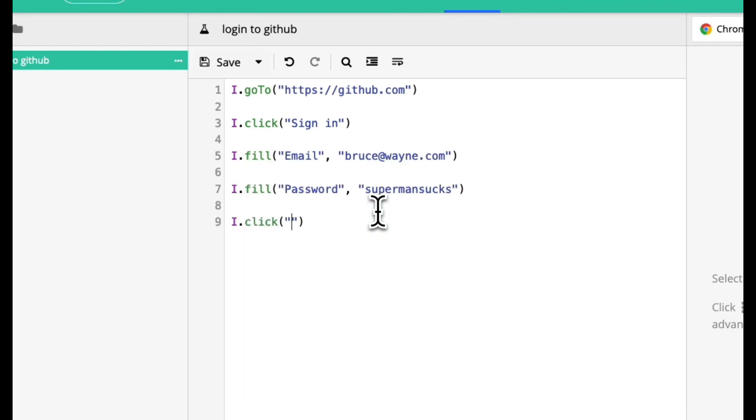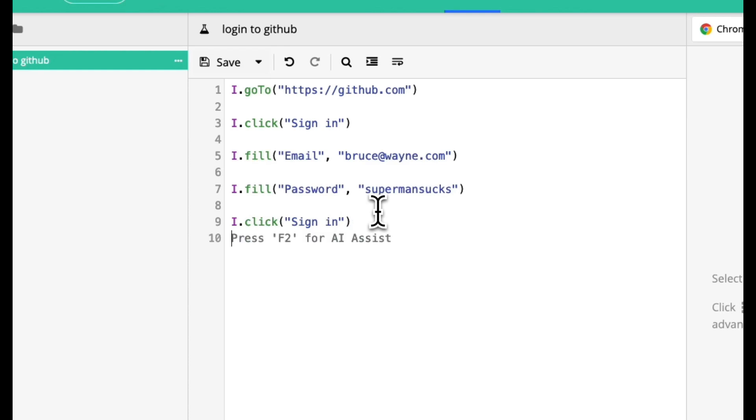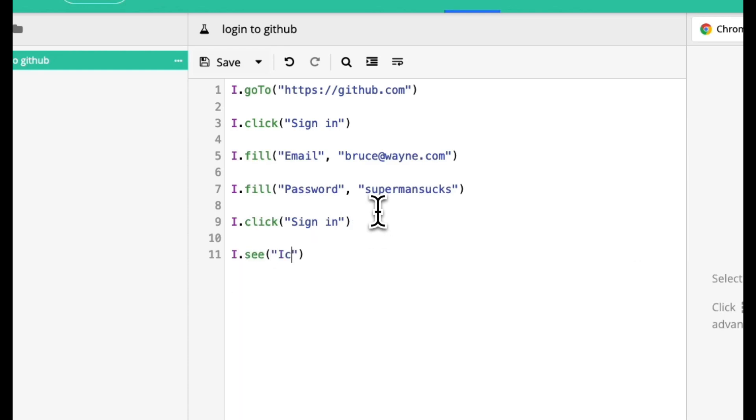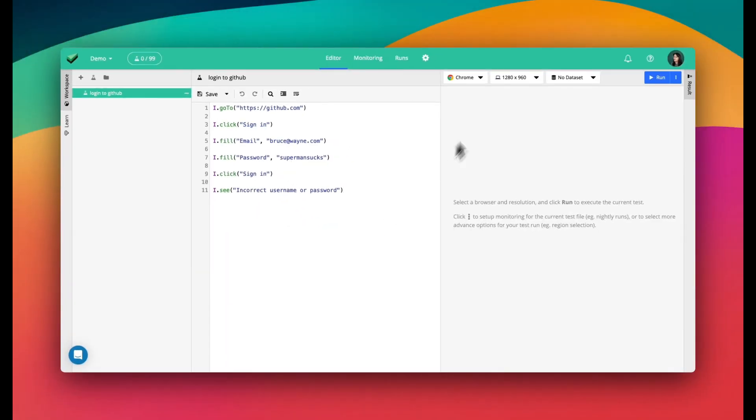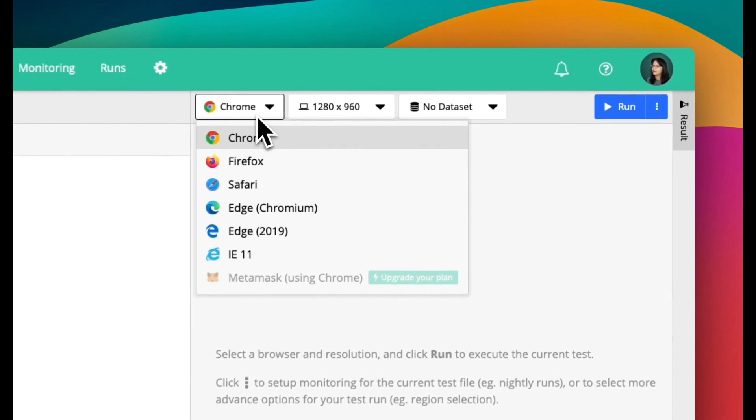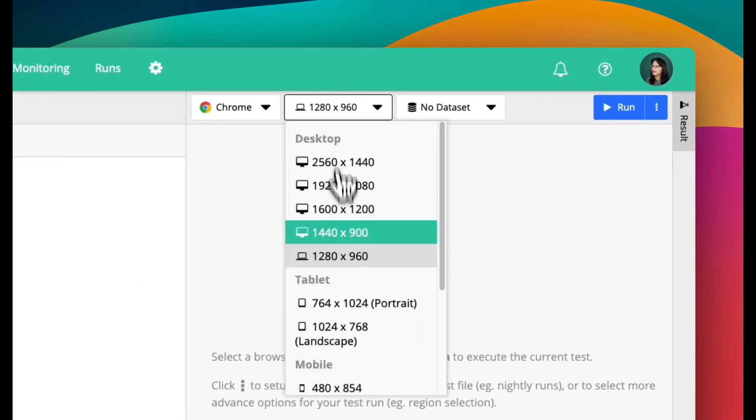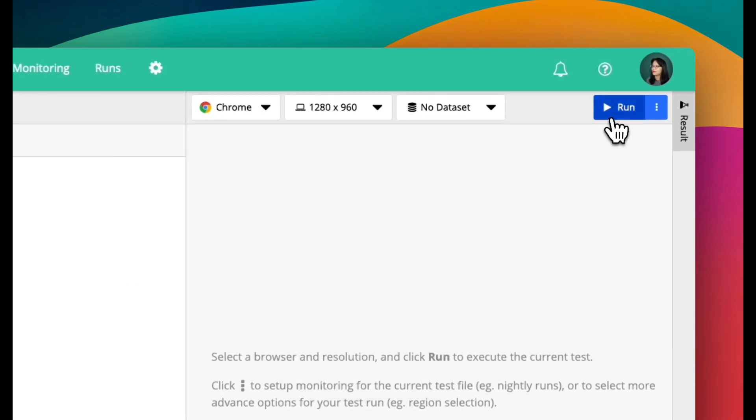Finally, I click Sign In, and I should see the error message, Incorrect username or password. Let's select a browser and press the Run button.